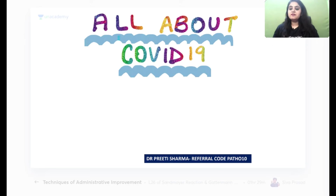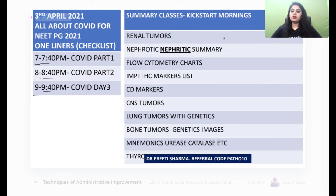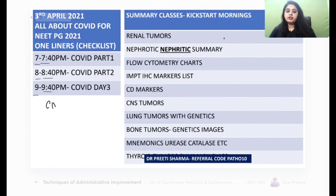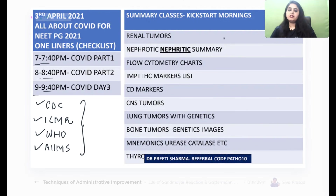Hi everyone, very good evening and welcome to these three very short but important sessions on COVID-19. I'll try to wrap up each session in less than 30 minutes. We are going to have a very high-yielding discussion of COVID. All the information is from the CDC website, the ICMR portal, WHO, or the AIIMS website where protocols have been mentioned.